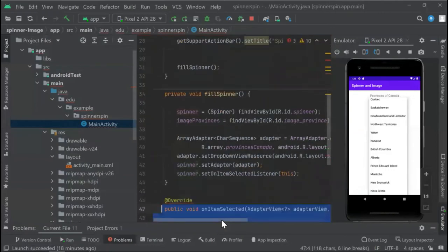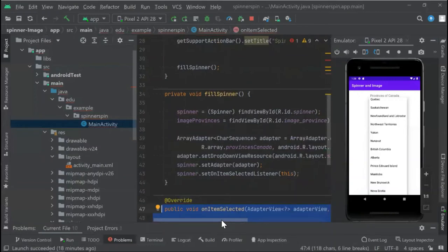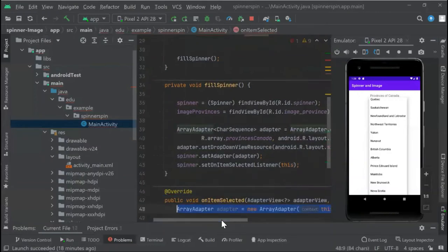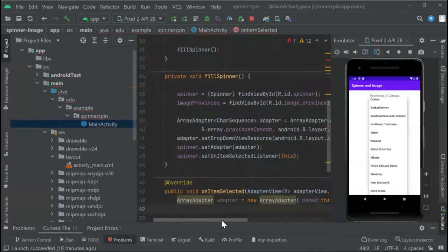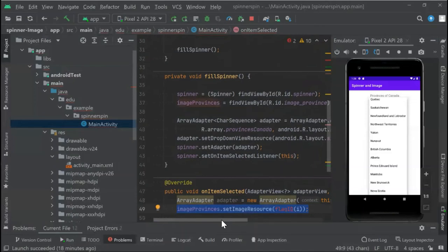After that, we add our methods, which is an item selected for our AdapterView. This is a new ArrayAdapter. In this case, we add the image provinces, which is the flag that we are going to choose when selected.